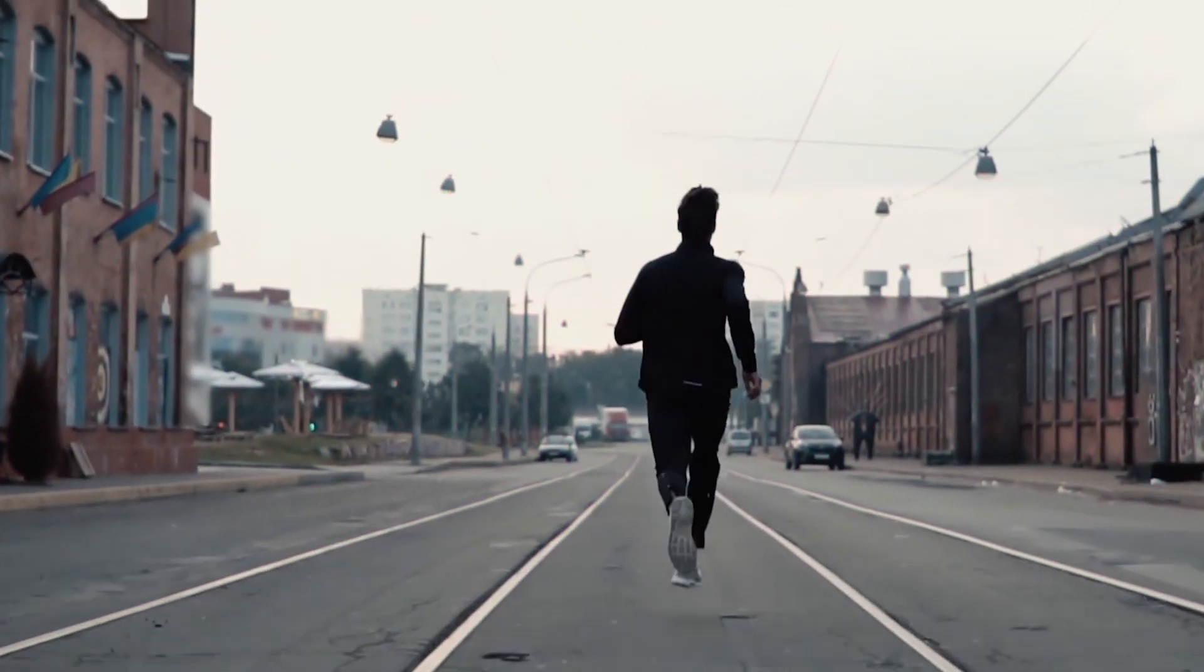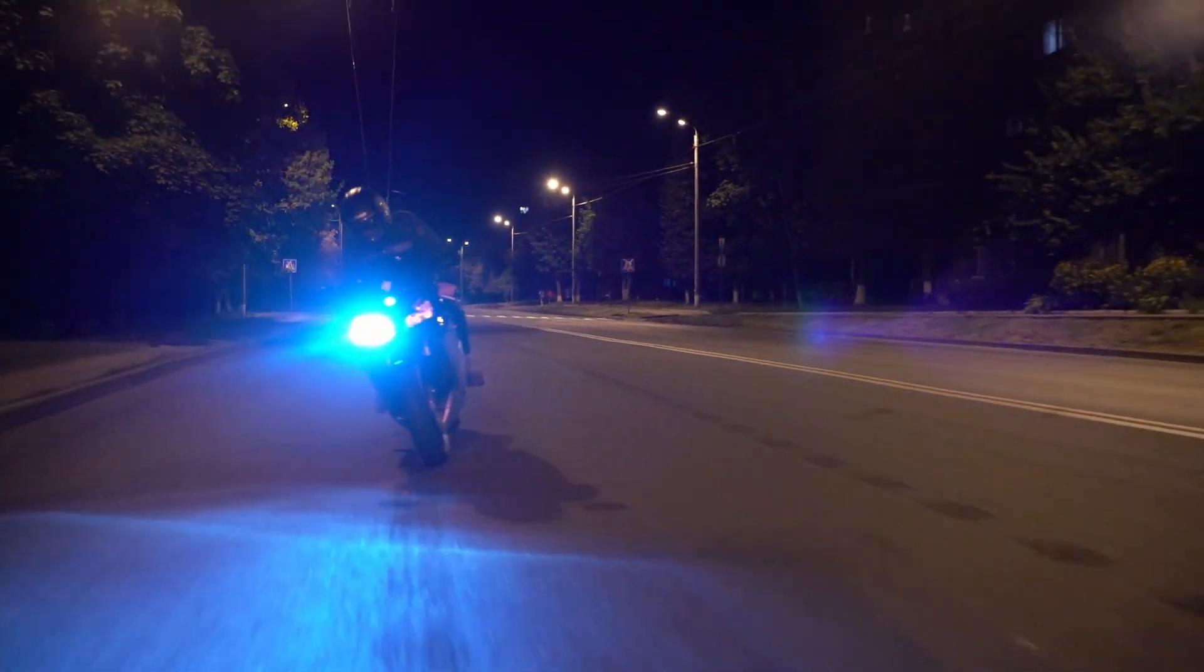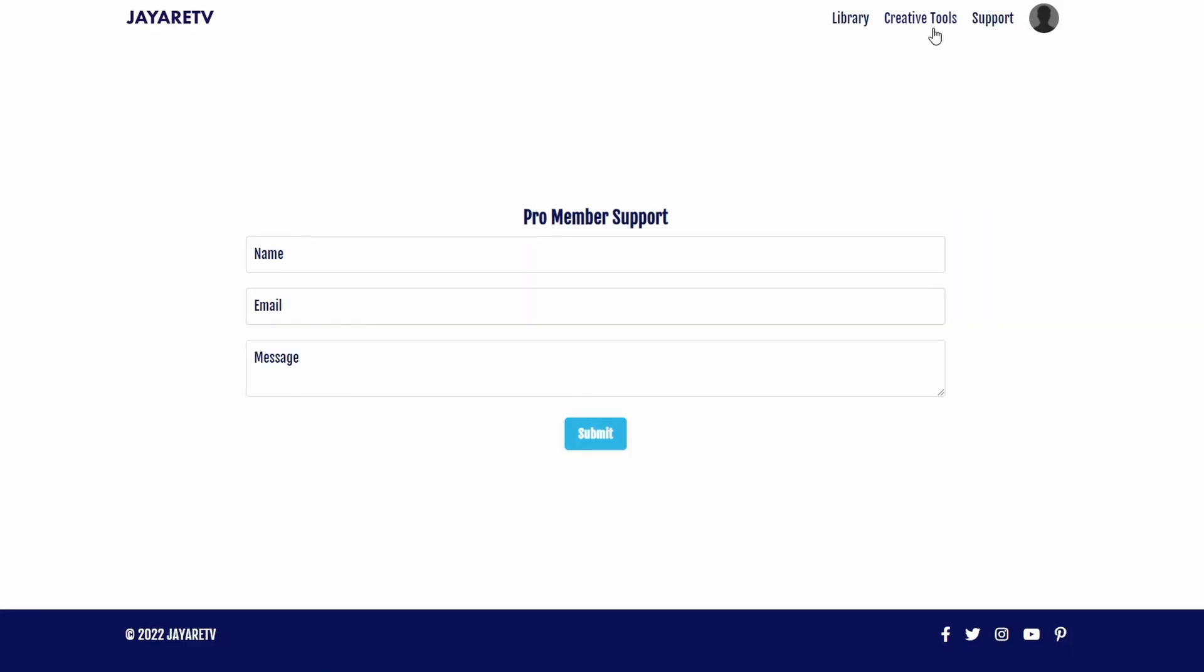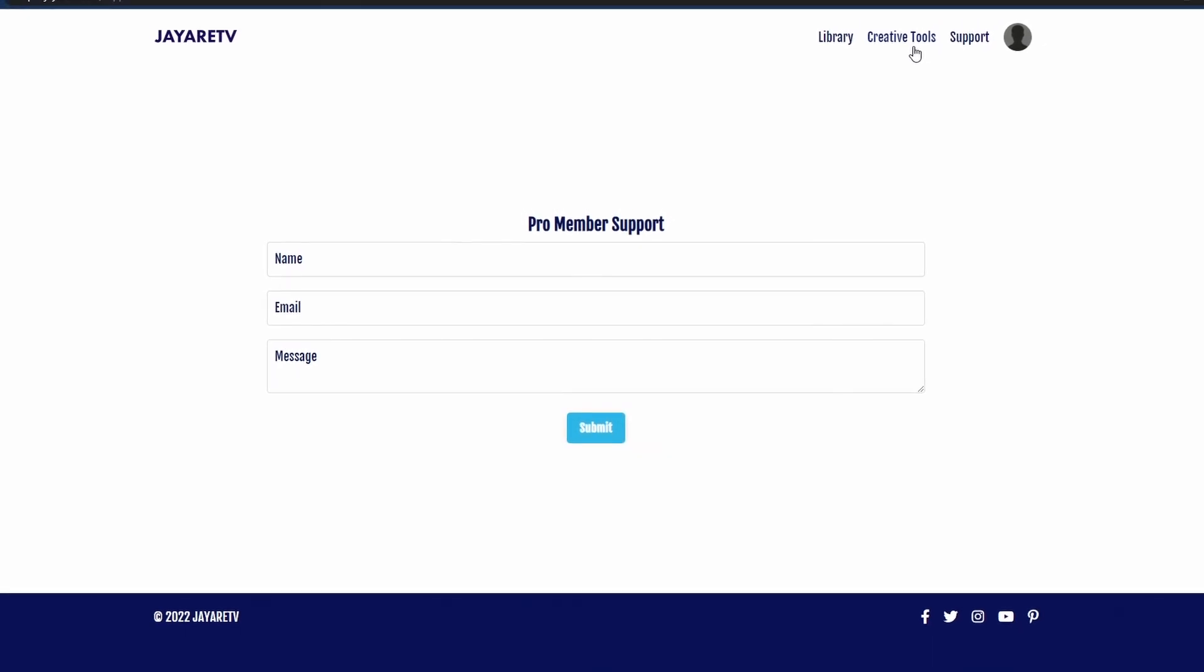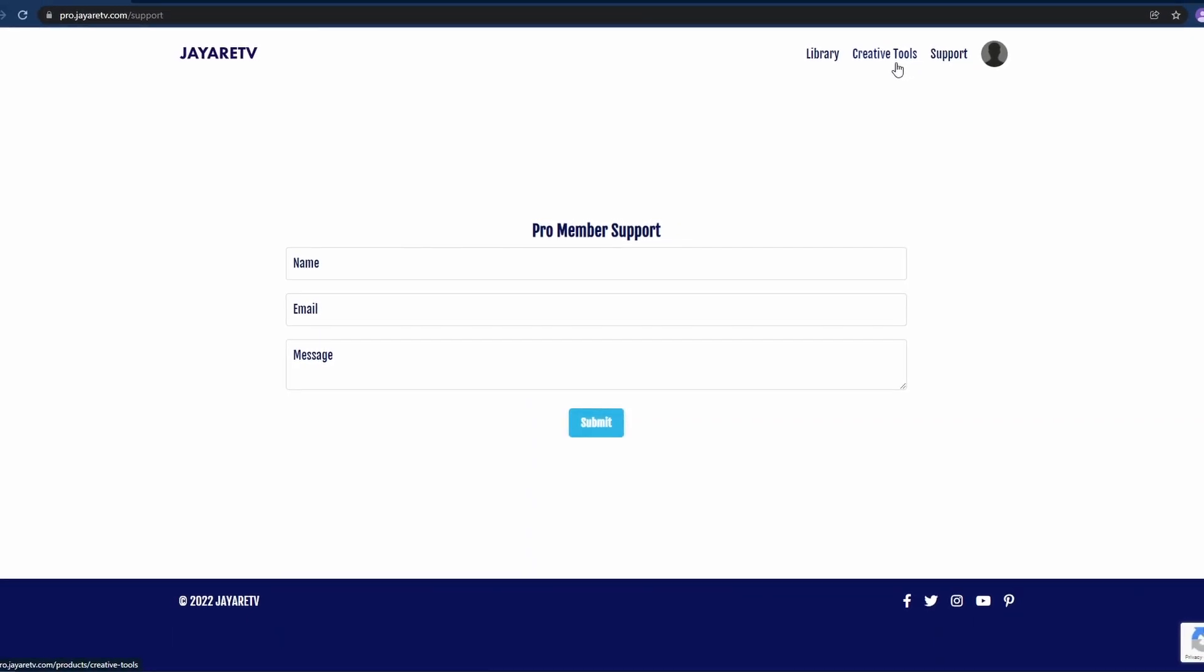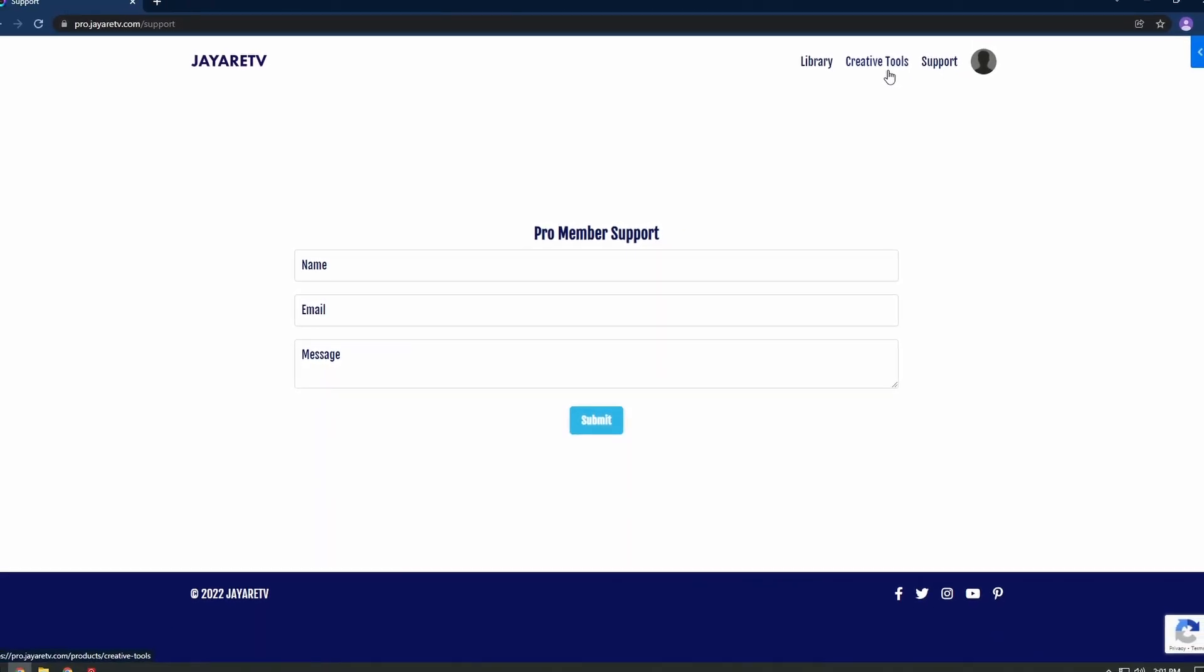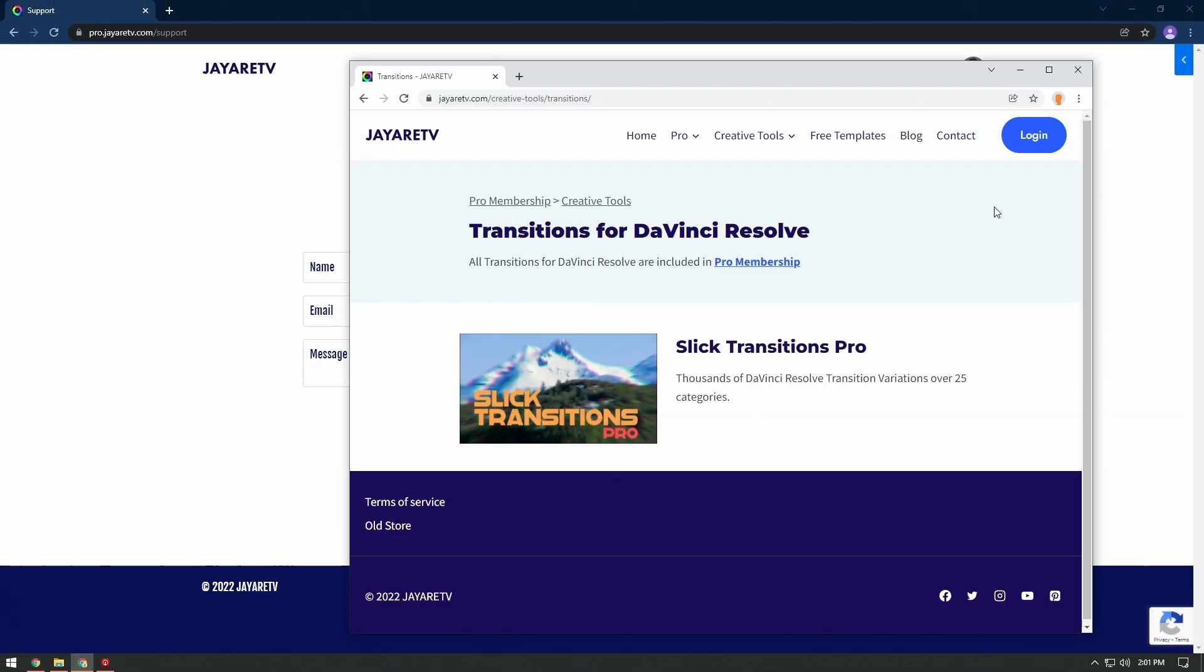A part of the pro membership is support for DaVinci Resolve and Fusion. So you can also go here and submit your question. If you do have any questions about the membership, obviously you won't have access to the pro member support aspect of it,